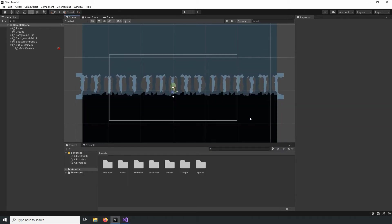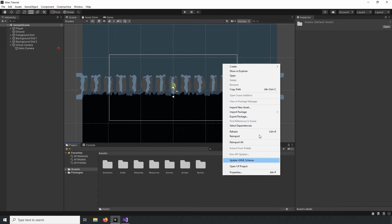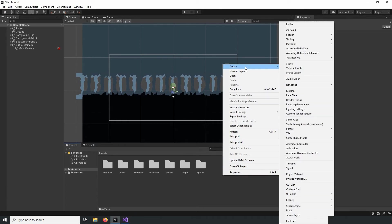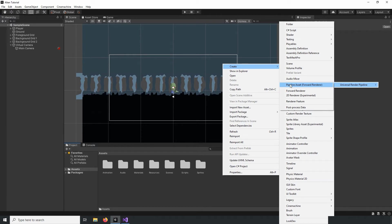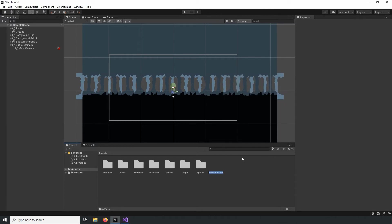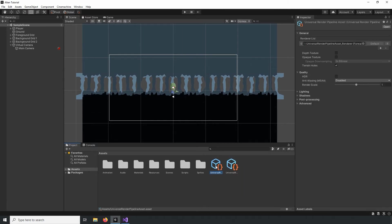Now we need to create a renderer that uses our Universal Render Pipeline. To do that, we need to right-click in the Project Panel, navigate to Create, select Rendering, highlight the Universal Render Pipeline and select the Pipeline Asset. I'll just get rid of the word New in the default name and press Enter. And now we have these two new objects.